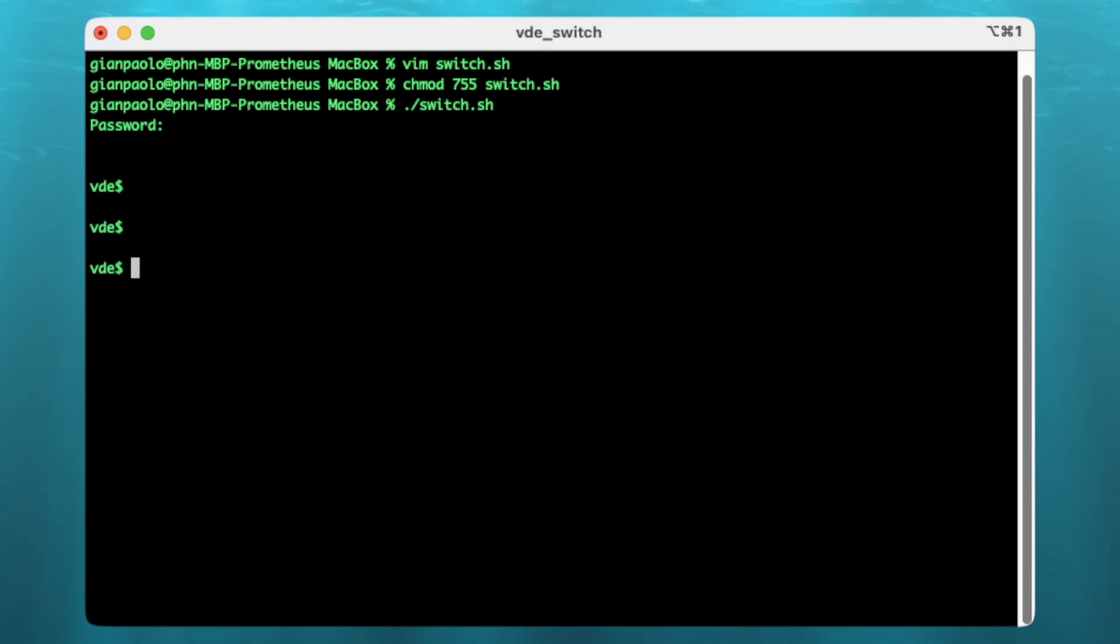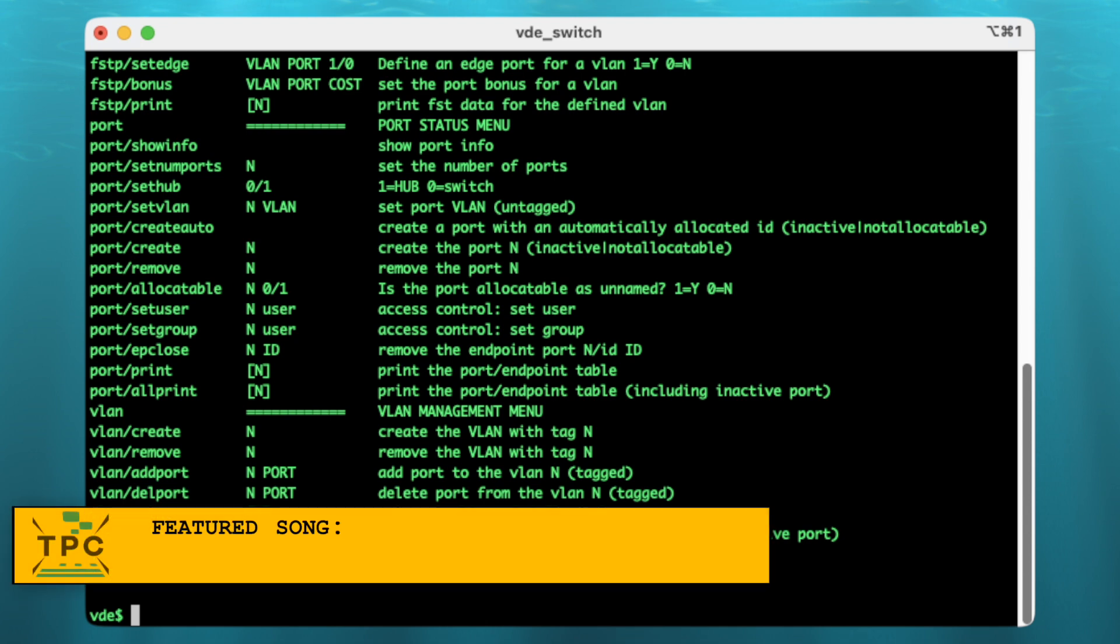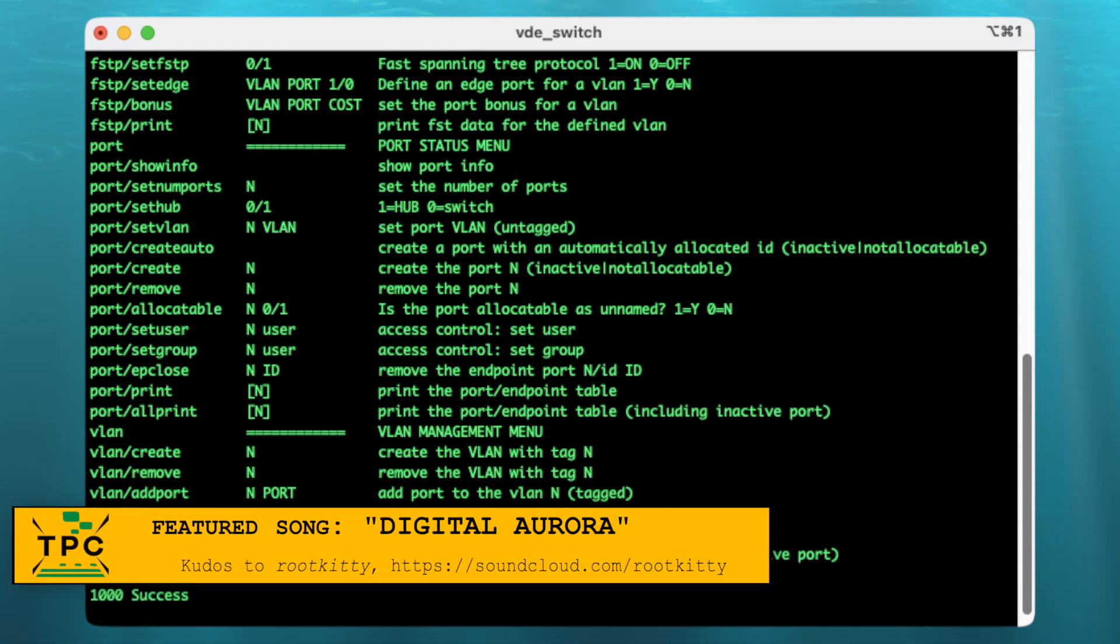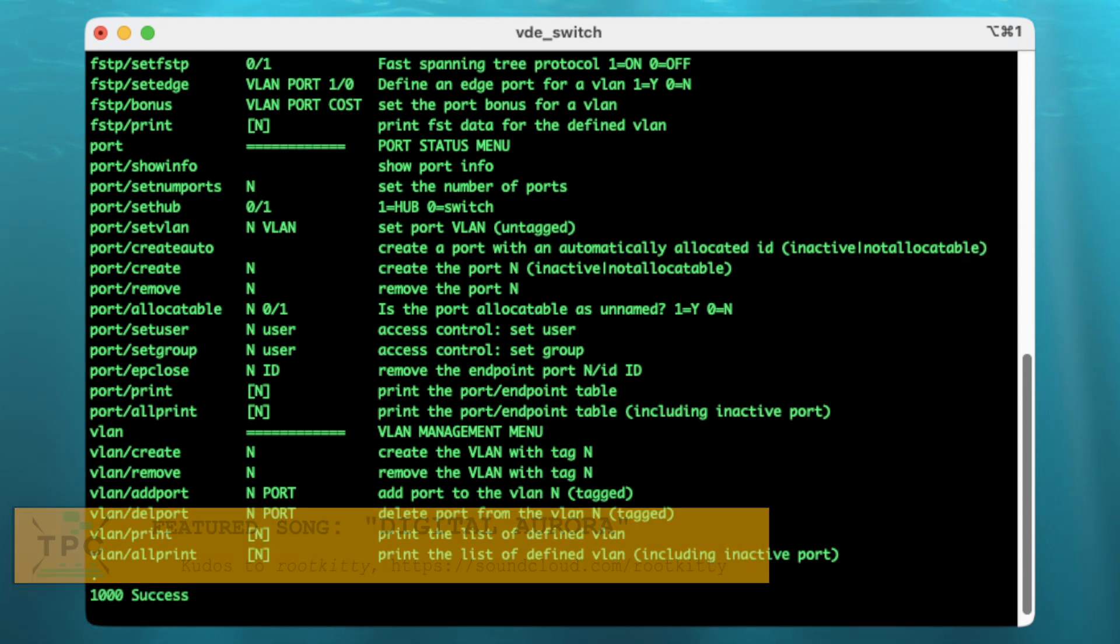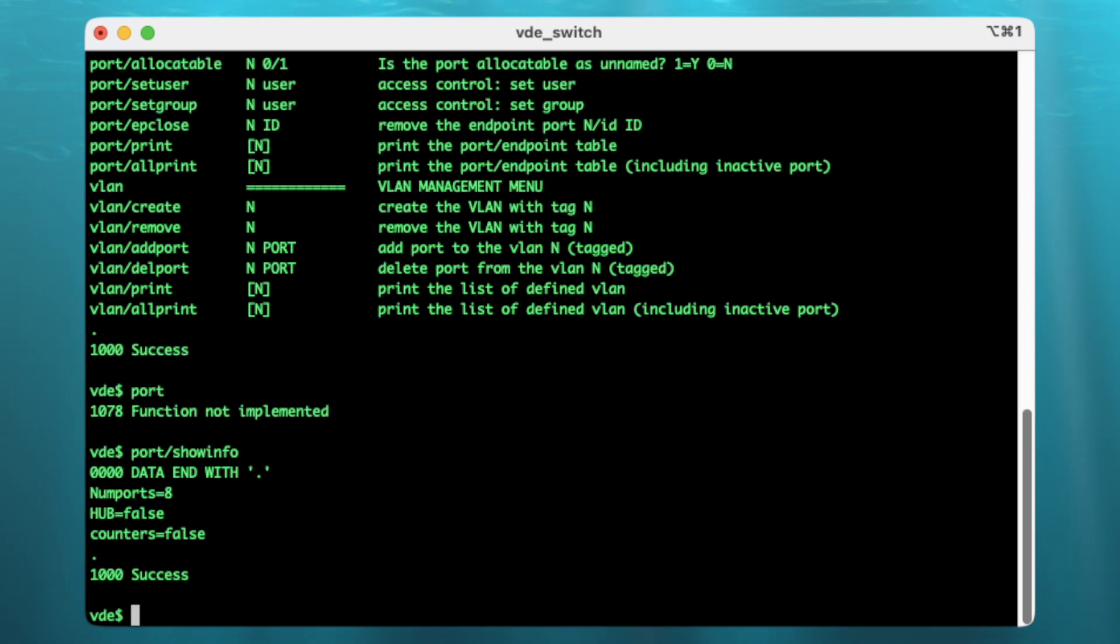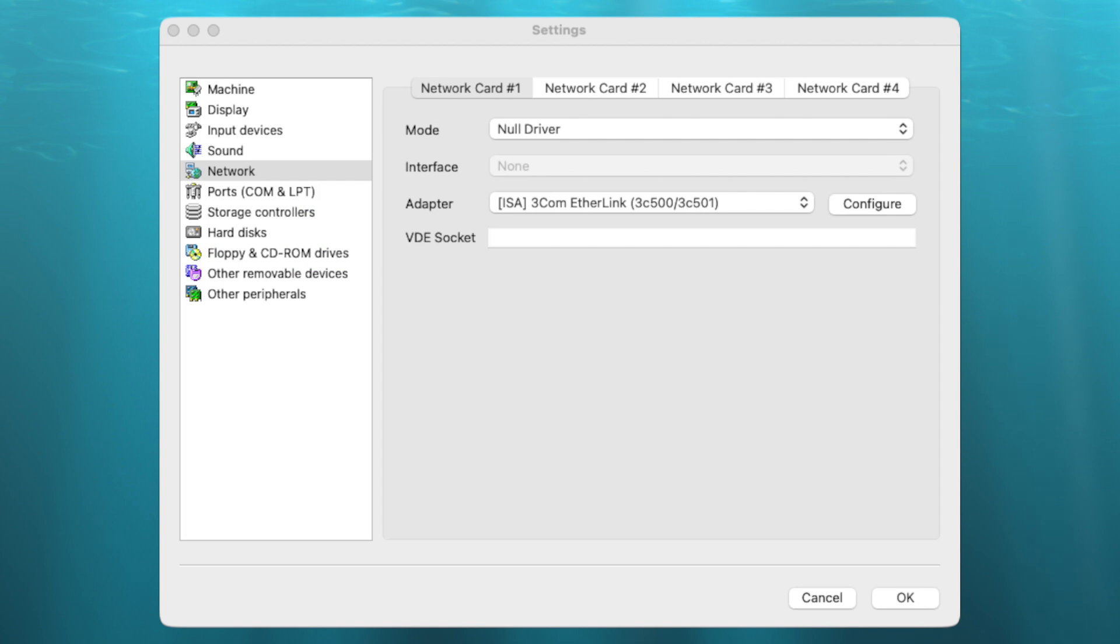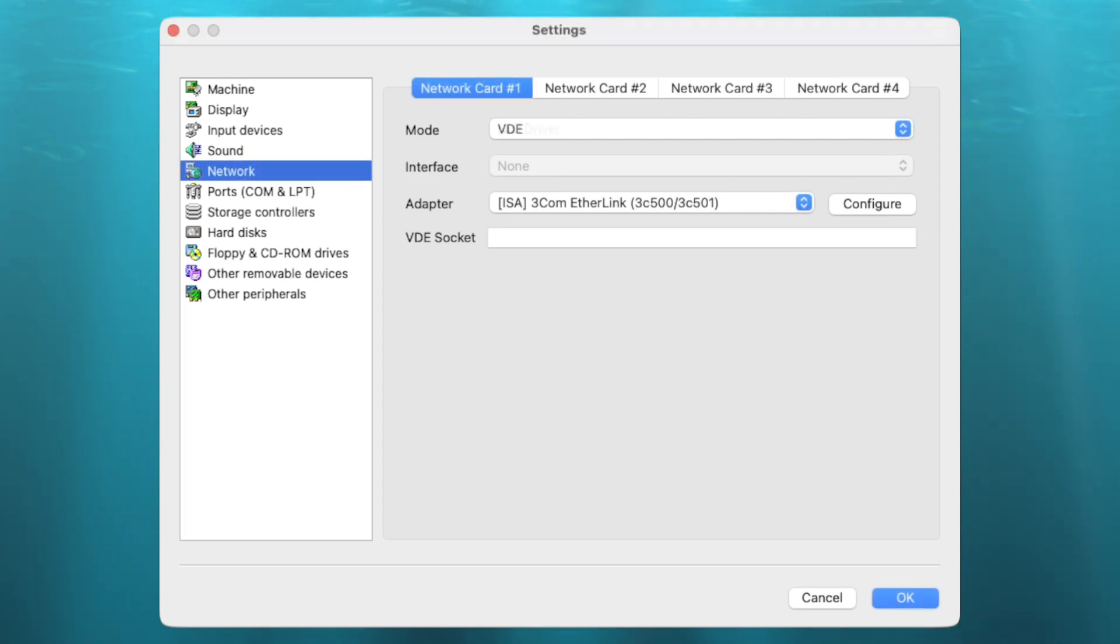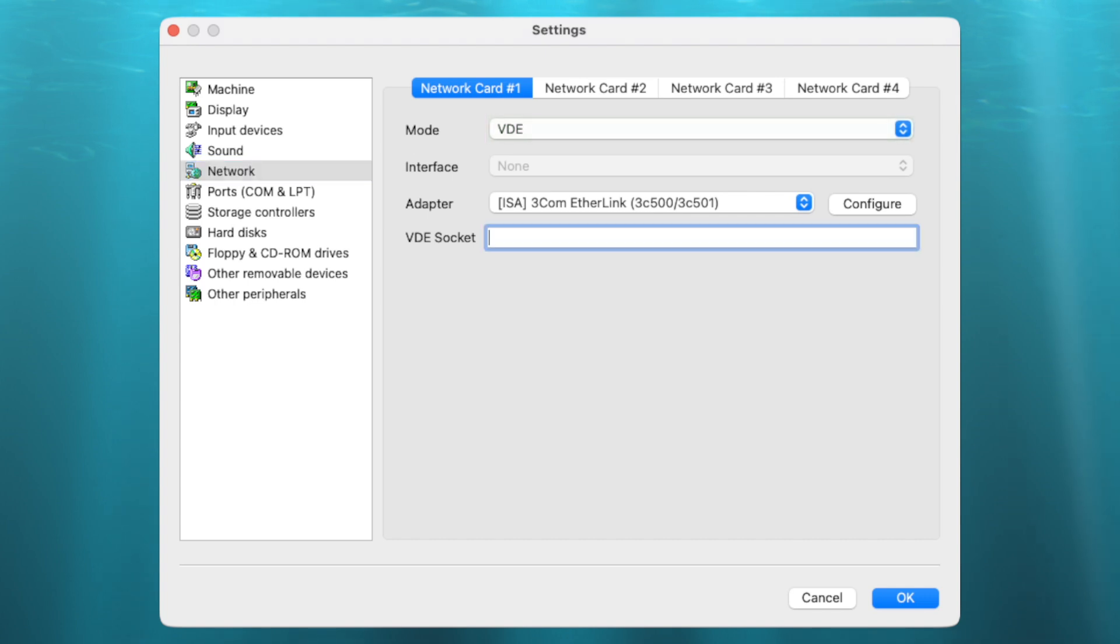When running the VDE switch, you'll be automatically connected to the switch console, which provides you with some status and configuration commands. Then check the network settings of the VM and set the network card to VDE mode. Don't forget to provide it a path to the control socket so the VM can attach to the VDE switch.